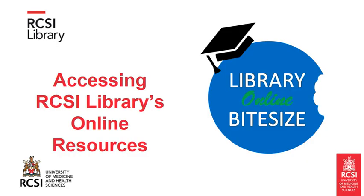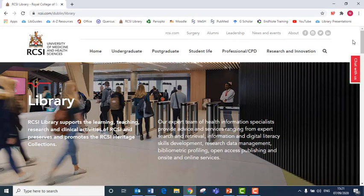Accessing RCSI Library's online resources. First, go to RCSI Library's website and go to the home page.